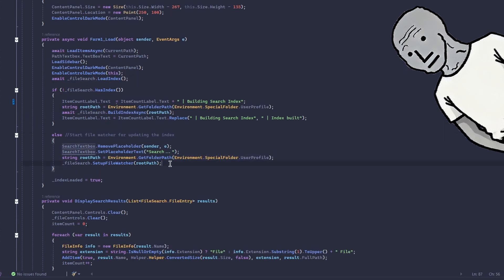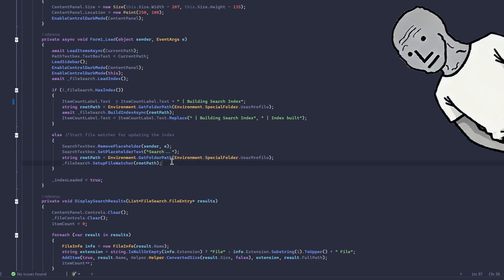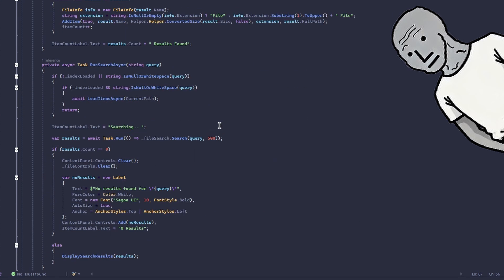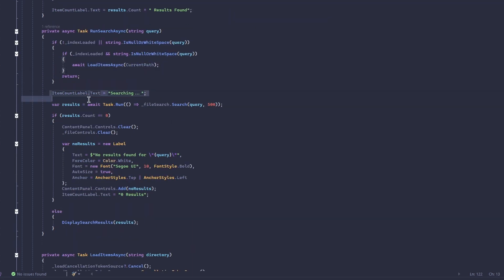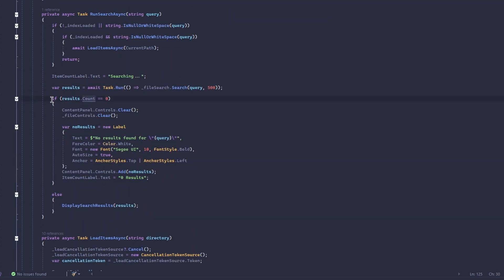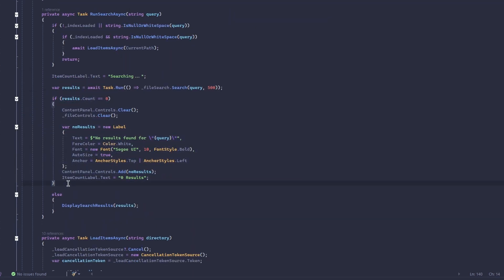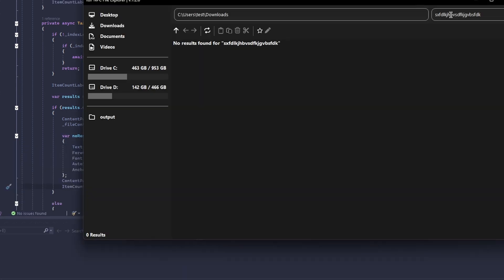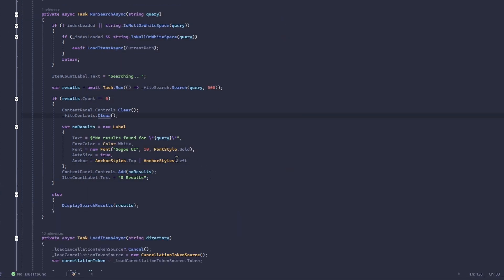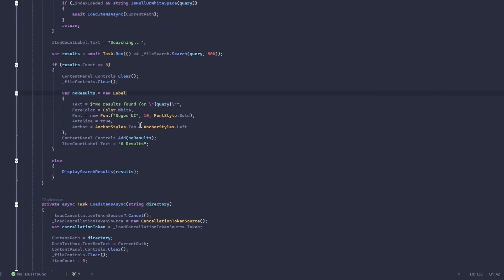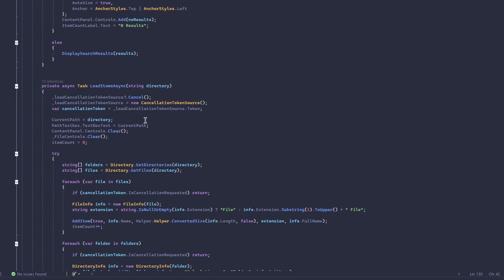Then we have searching. If the index exists, of course we can search. If there aren't any results, we have a label which—I think I haven't shown this, but let me just open it. Yeah, you can see 'no results found.' And yeah, that seems to be everything from here.